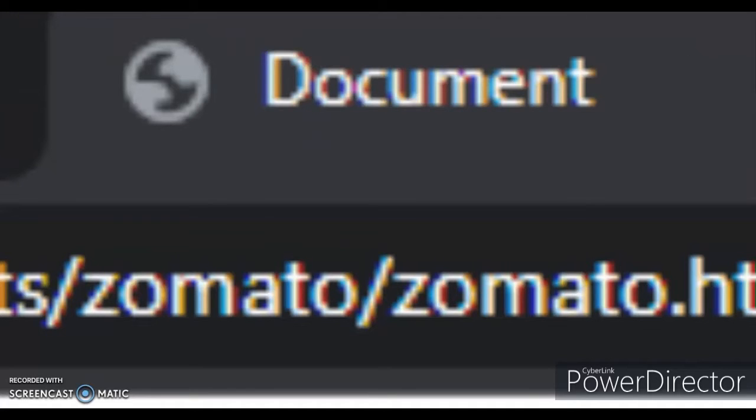Before designing the site, first we have to change the title of project document to Zomato. To do this, let's get into Visual Studio Code.